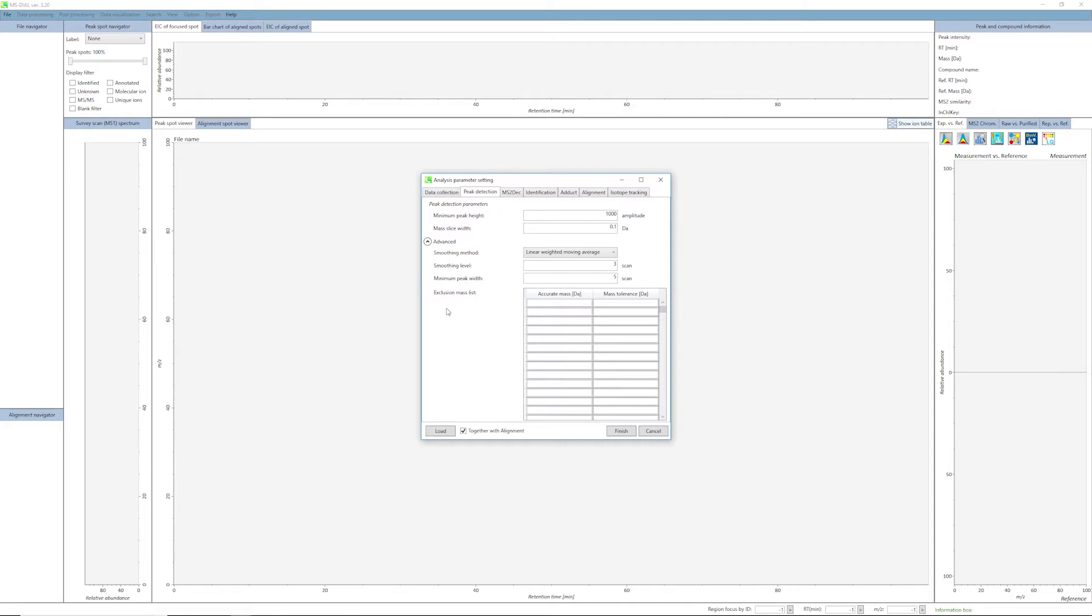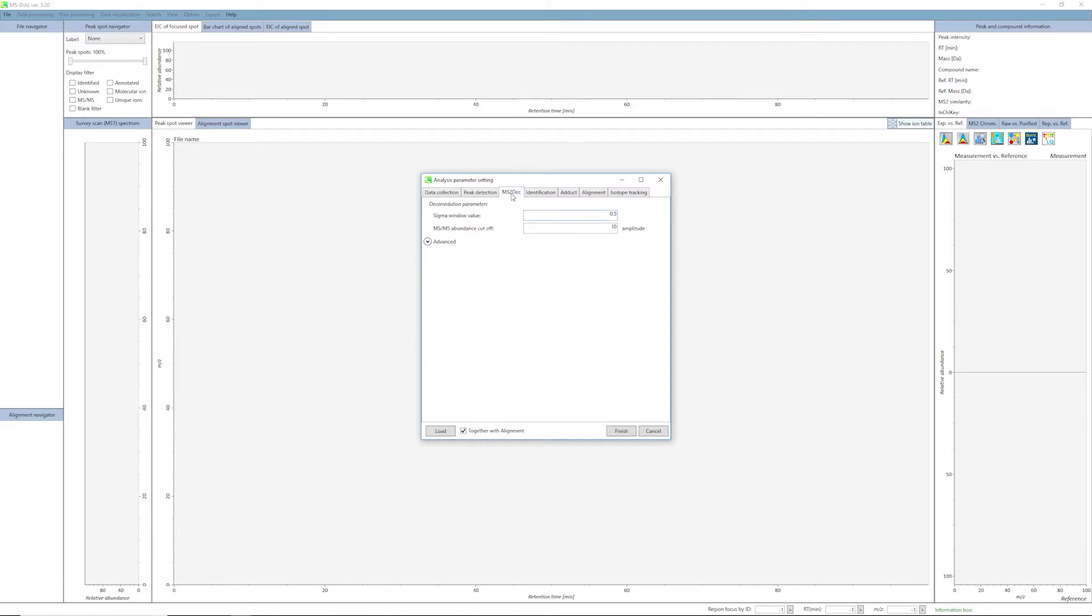We will move on to set parameters for MS2 deconvolution. Click on the MS2 Dec tab. You should set an appropriate MS-MS abundance cutoff. Make sure to set an intensity threshold representative of noise level in the MS2 spectrum. This is typically lower than that for MS1. If you have any doubt, set it to zero. For this data set, we will be using an MS-MS abundance cutoff of 10.